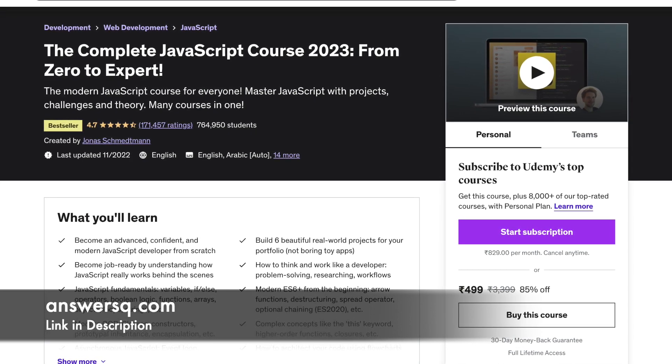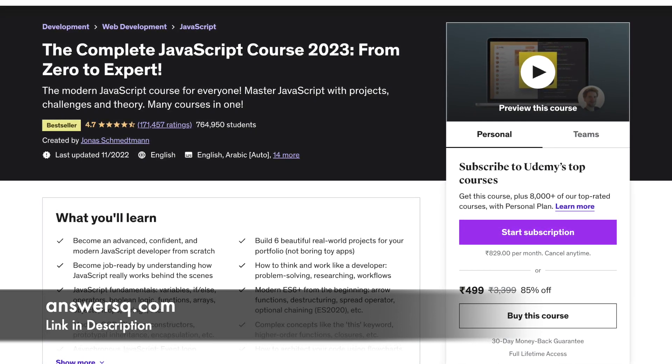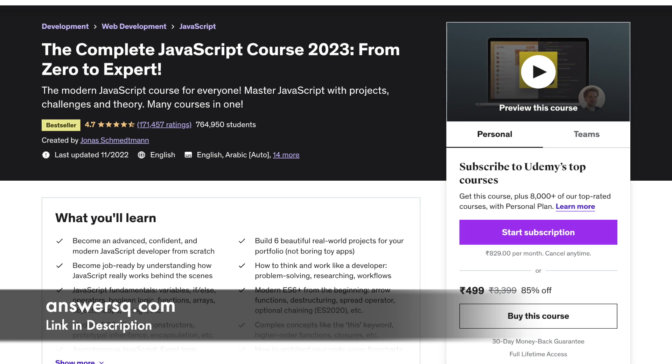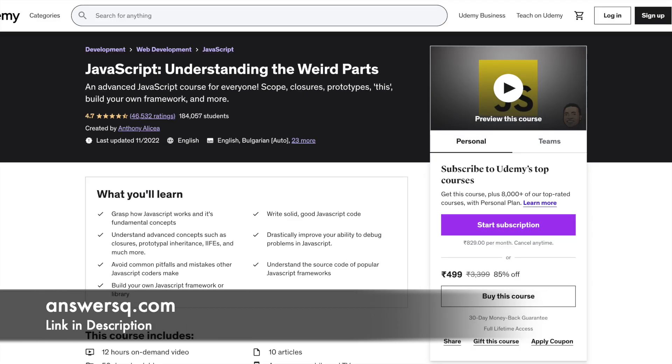It would be beneficial to have a basic understanding of HTML and CSS. If not, this course already carries a crash course on them anyway. The duration of this course is 69 hours.